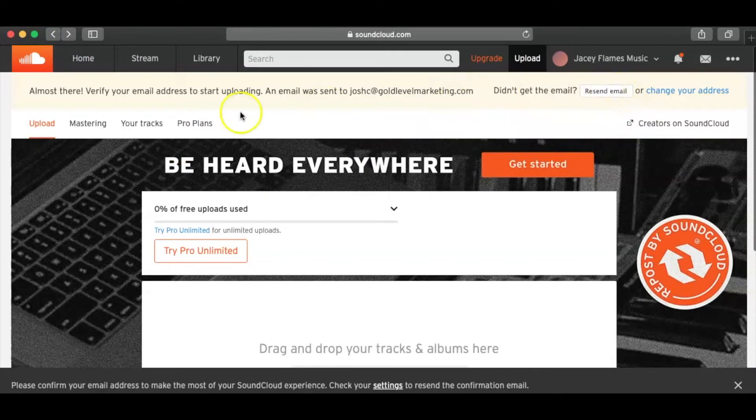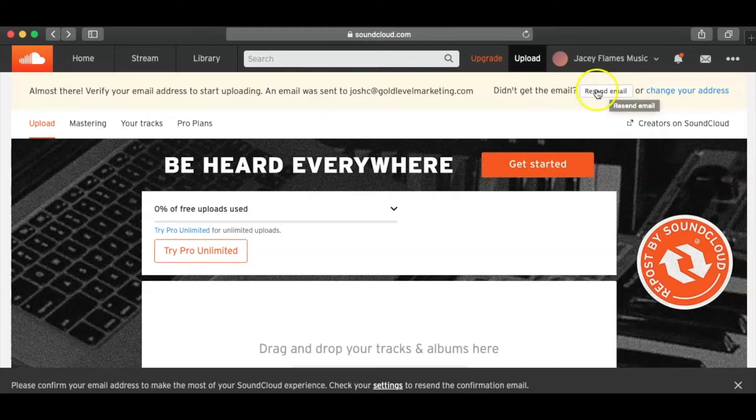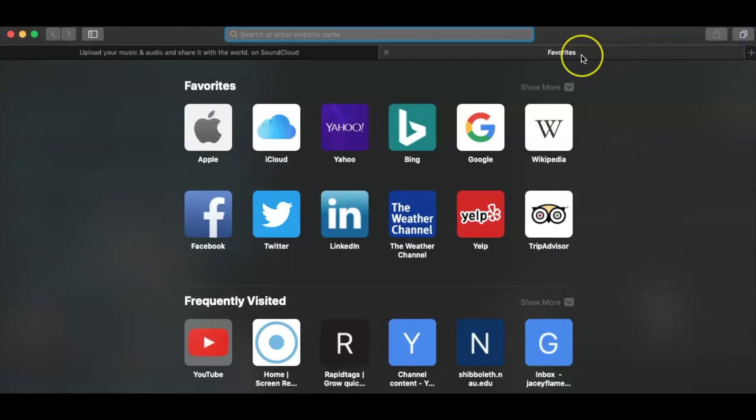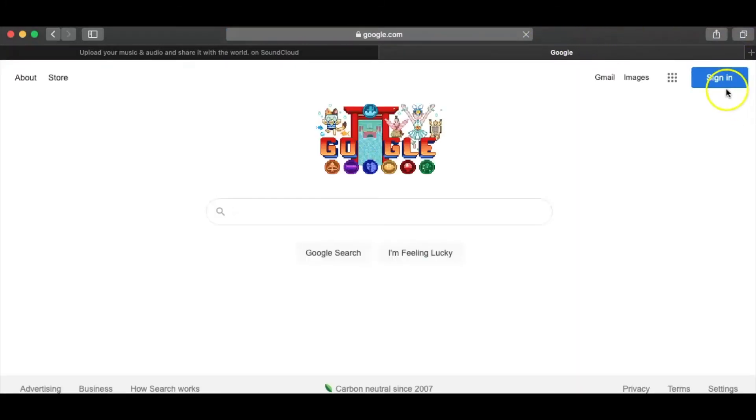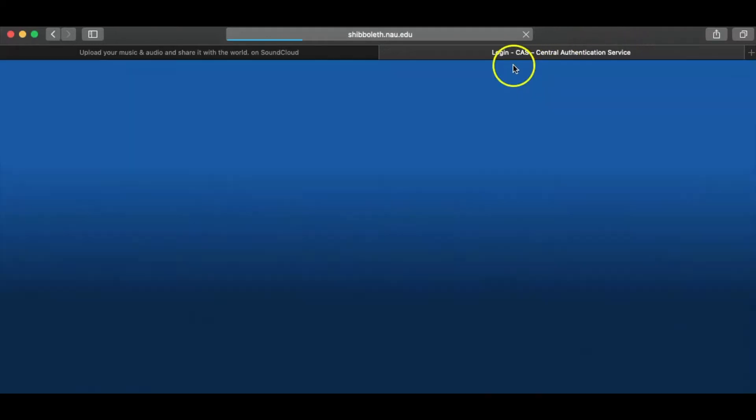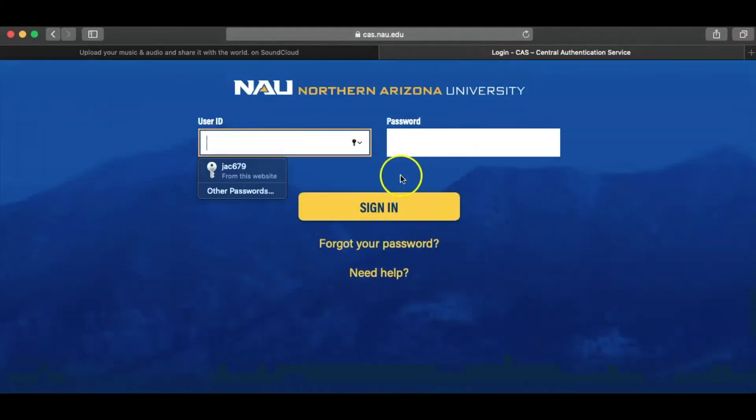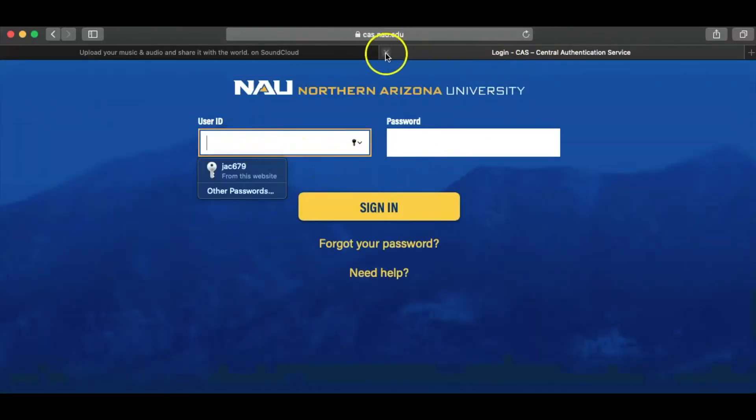So you're going to want to – go ahead and go back. Oh, that's the reason why. I have to verify my email address. So I want to go ahead and do that. Go ahead and click on separate email. Go ahead and log into that so I can verify it. But it kind of won't let me do anything until I do so.